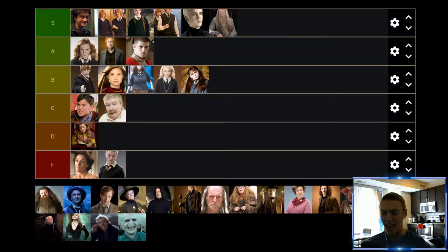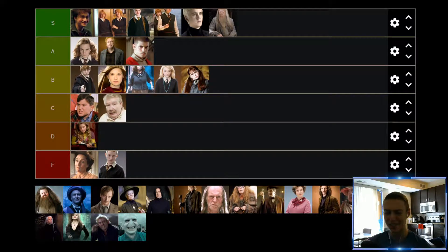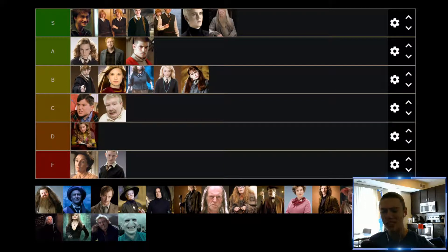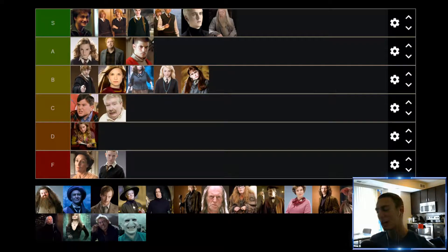Up next we have Rubeus Hagrid. What is it with old men and big beards that just makes them great in Harry Potter movies? Hagrid is just another fantastic character — this huge guy who looks like he's like 10 or 12 feet tall and 600 pounds. But Hagrid is just such a likable character, and he's a bit of a softie on the inside as well, which I can respect. Every time Hagrid shows up in a scene, he's always adding good value to the movies. So Hagrid is going to find himself also up in the S tier.